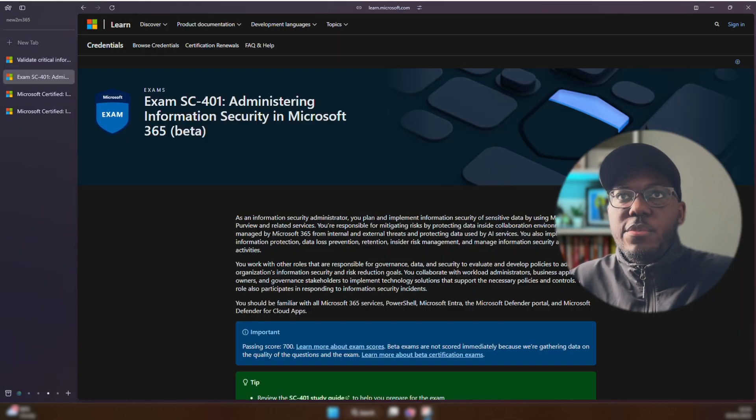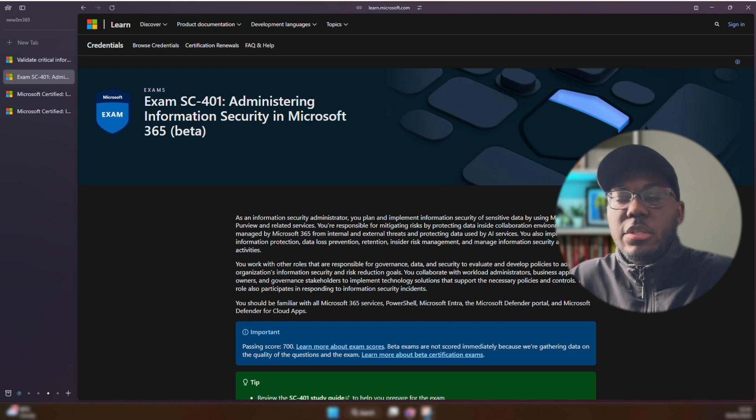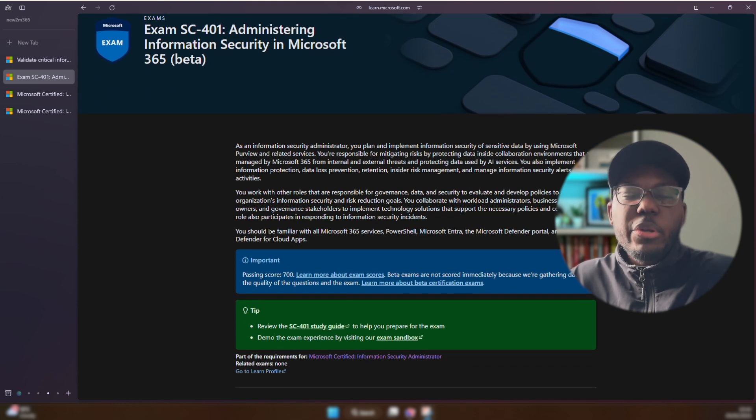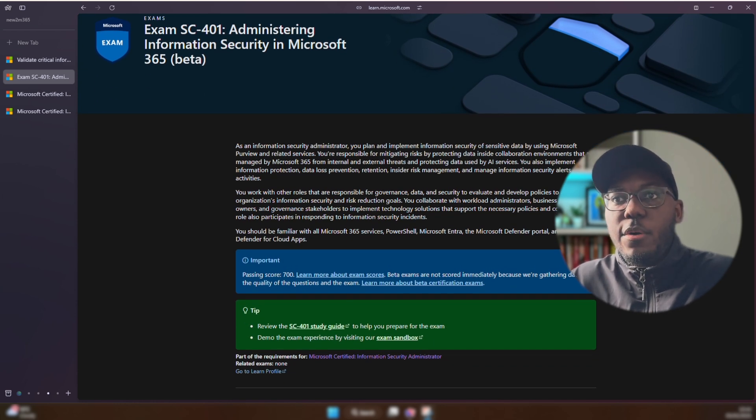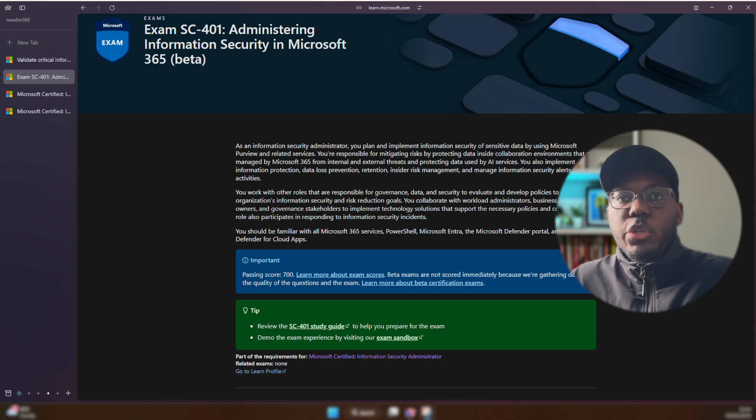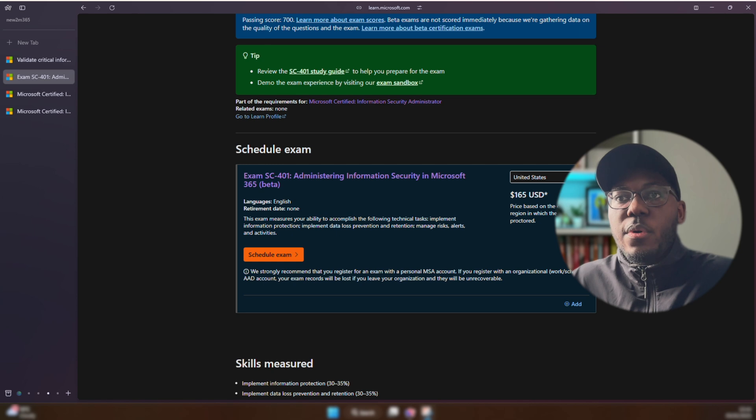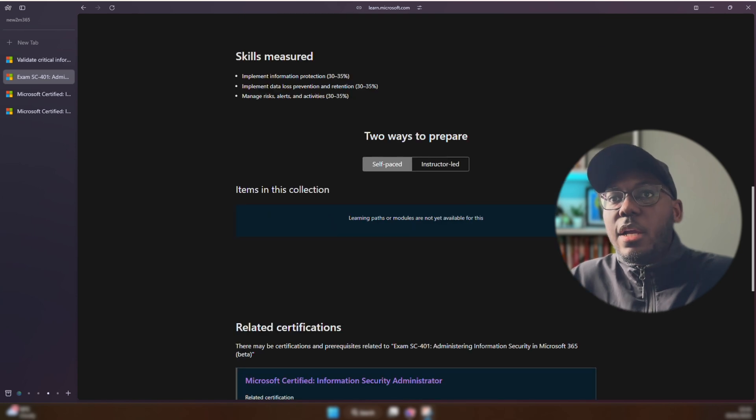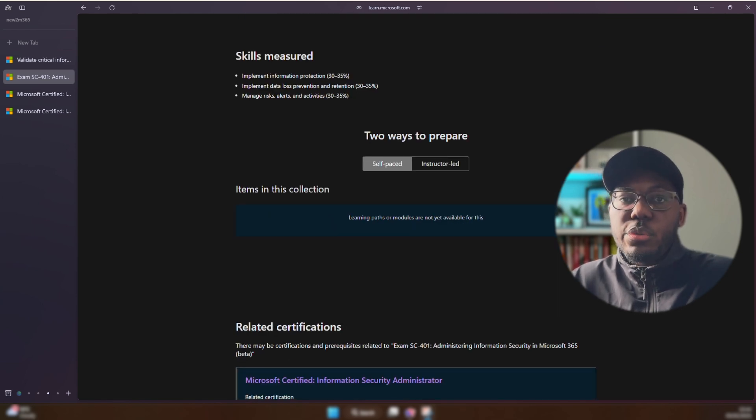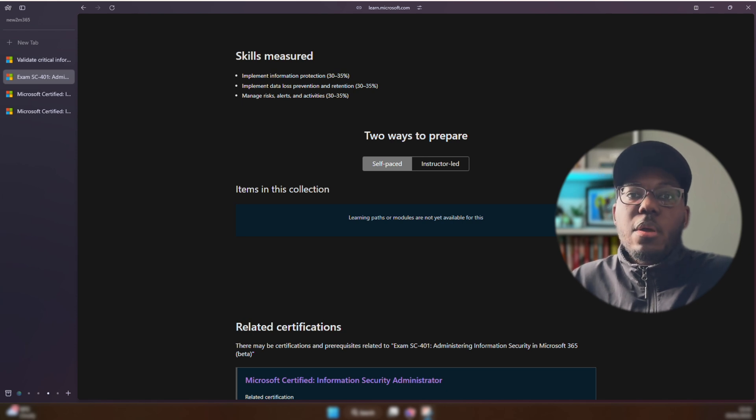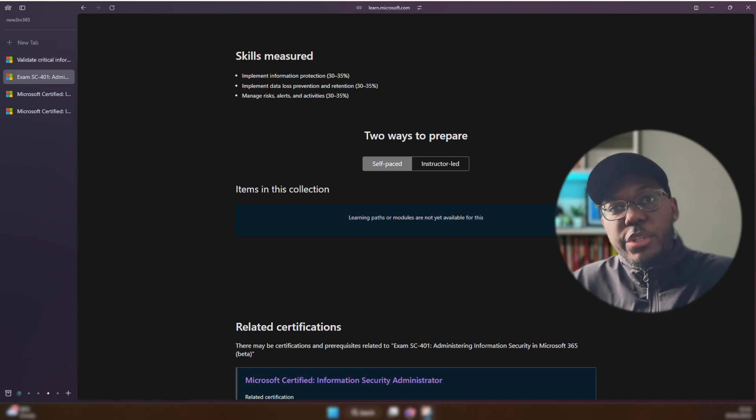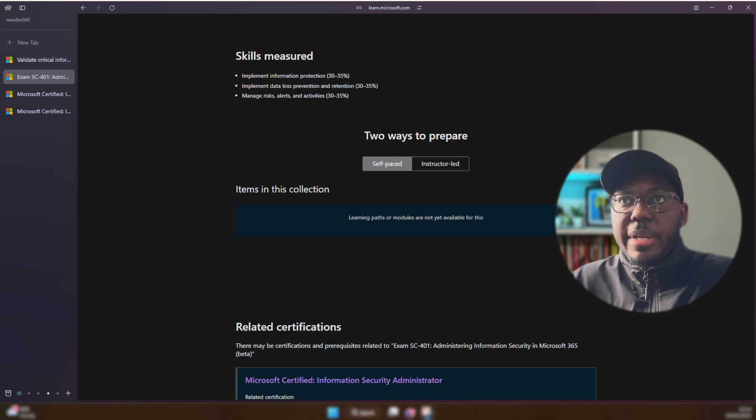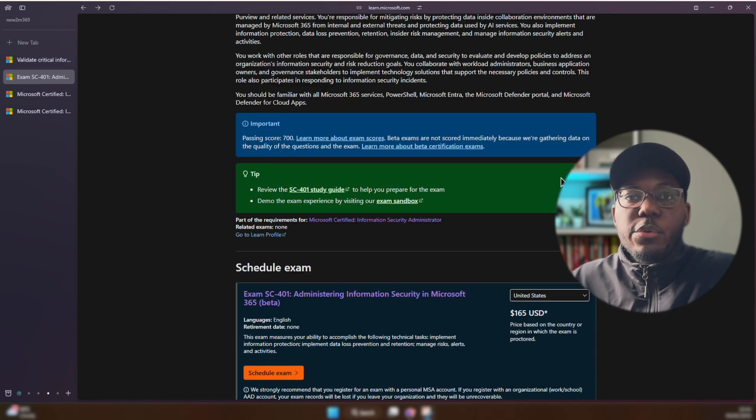So on the SC-401 exam page, at the moment it's going to be in beta, but not exactly now—it will be in beta on February 11th, so you would be able to take the exam from then. Again, it's the same price as before, pretty standard stuff. And then currently you do not have any learning paths or modules yet. However, what I would say is the SC-400 learning path should be good enough. Of course, there's going to be little caveats here and there.